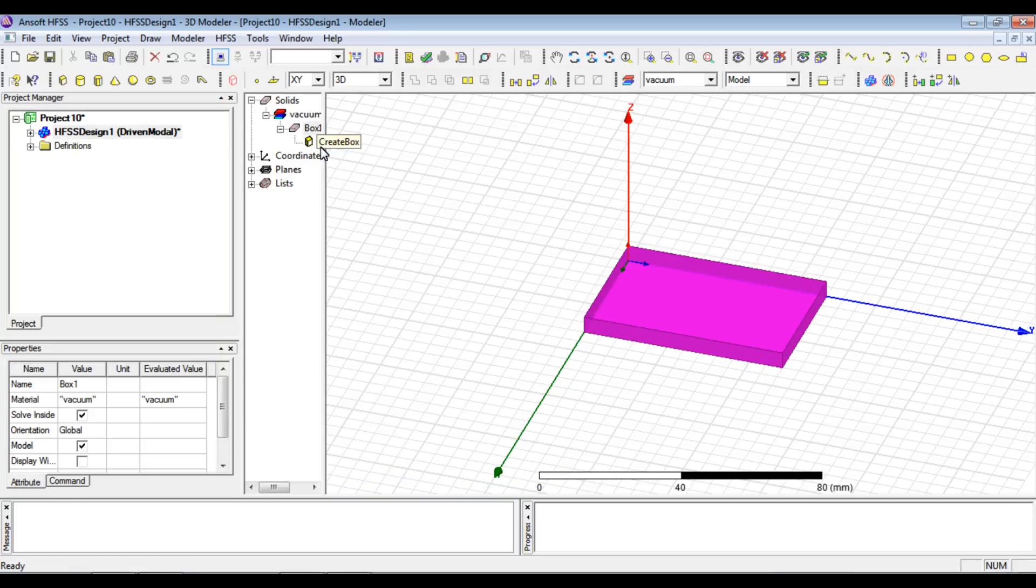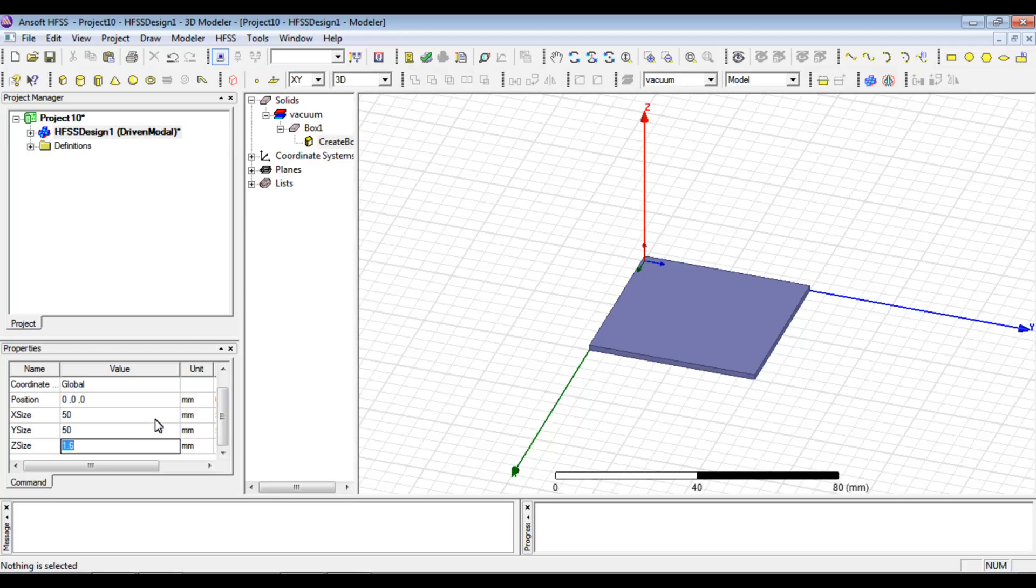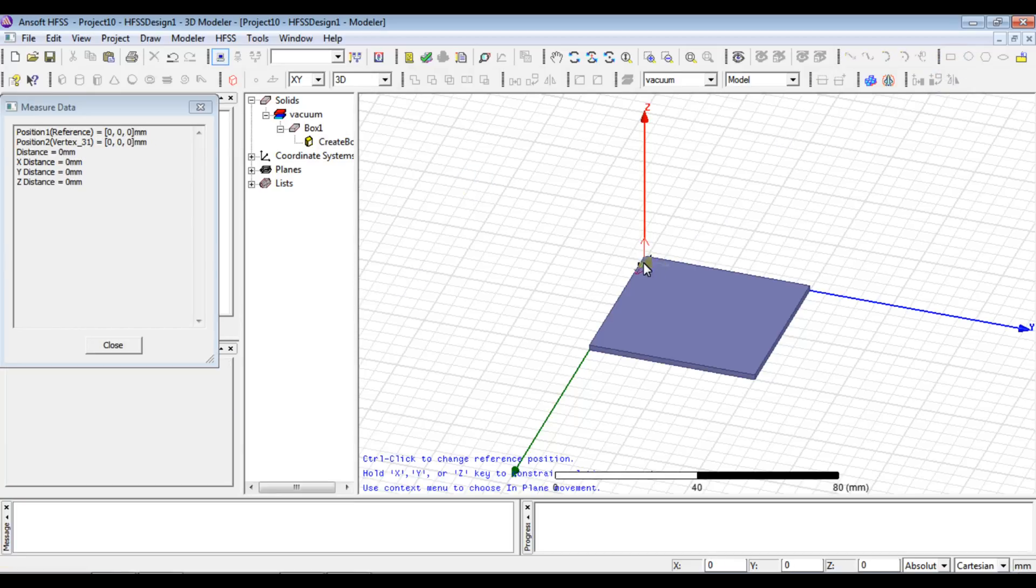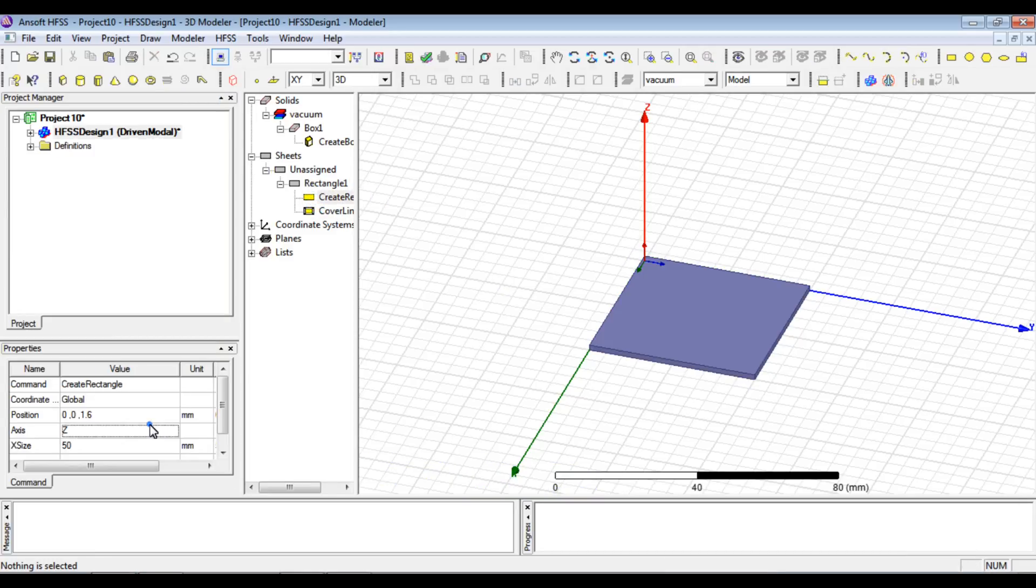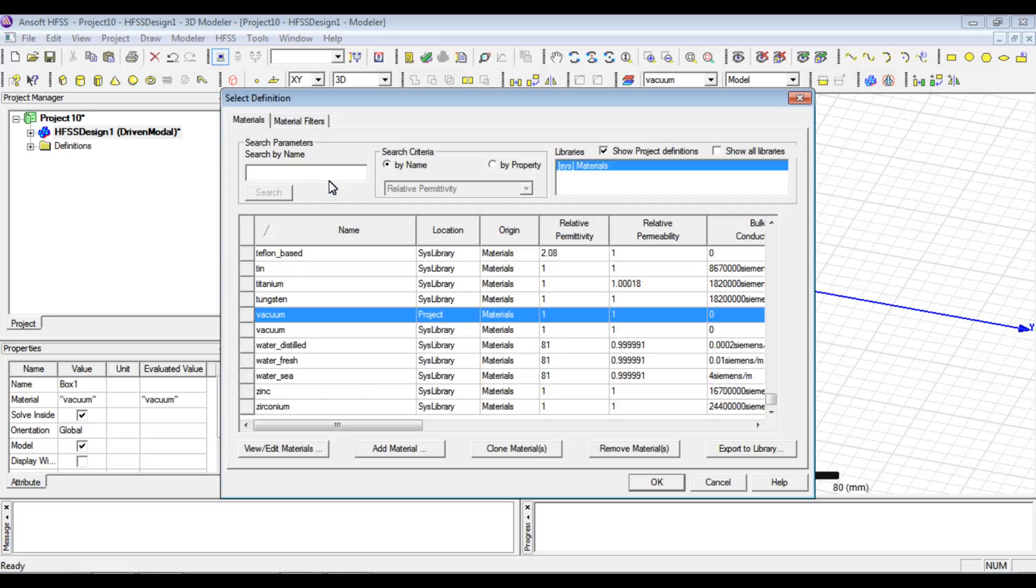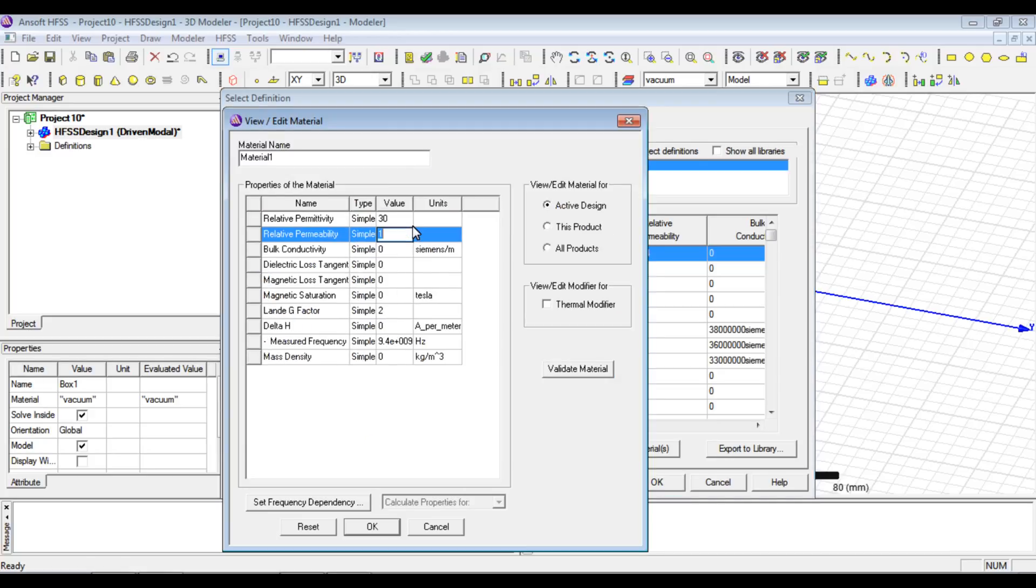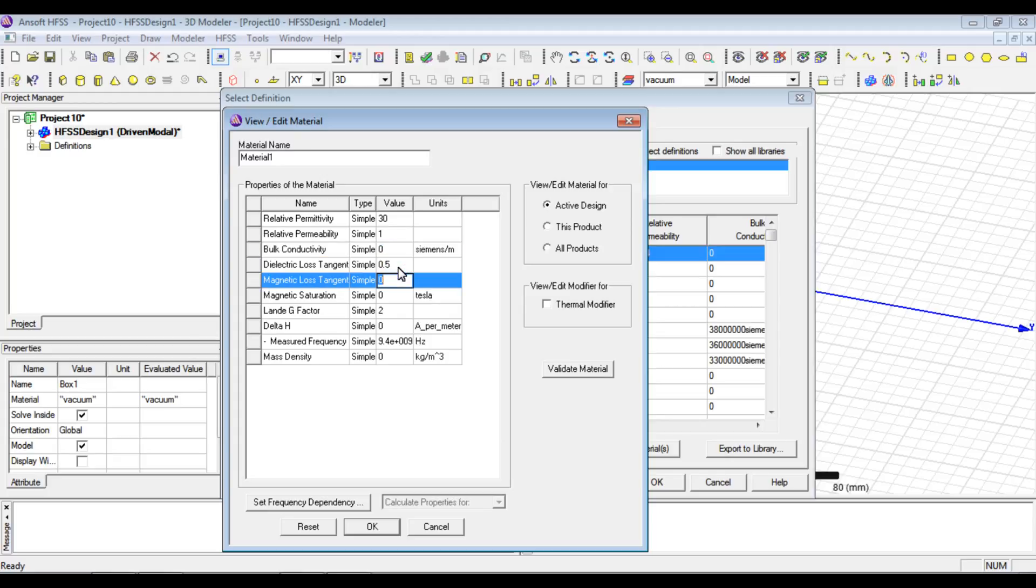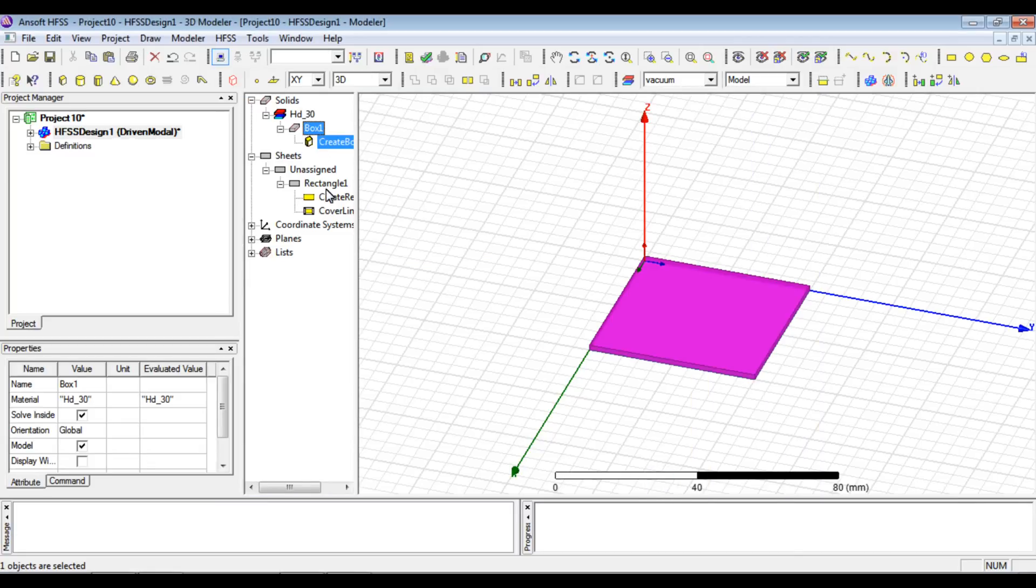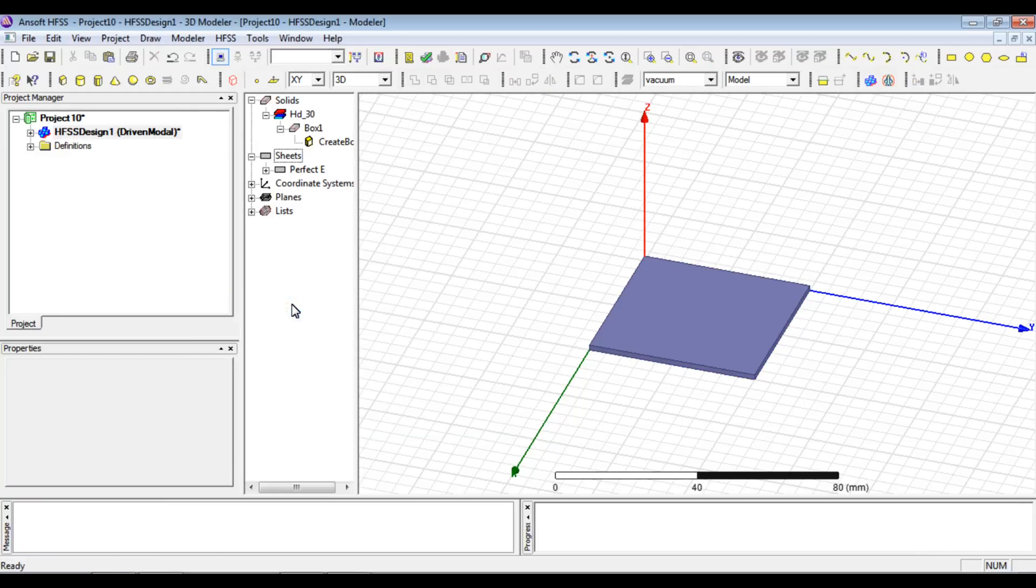The overall substrate size in the paper was 50 by 50 mm. We'll create the FR4 substrate first with thickness 1.6 mm. Then we'll create a ground plane on the bottom side—z-axis should be 0, 50 by 50. Now to assign material, we add epsilon_r value of 30, dielectric loss tangent 0.5, and term this material HD30, or high dielectric 30.